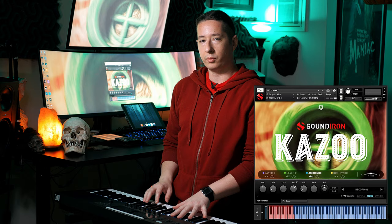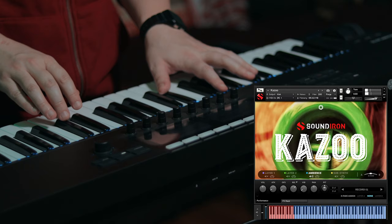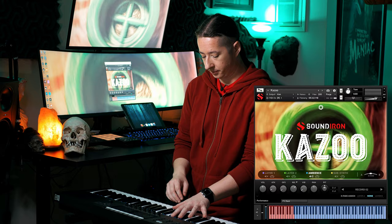We also got some ambiences that come with the library. So this is a cool sort of dirty record player sound. If you want to just add this in the background, it sounds like an old vinyl playing. There are two different versions of that — Record 1 and Record 2.